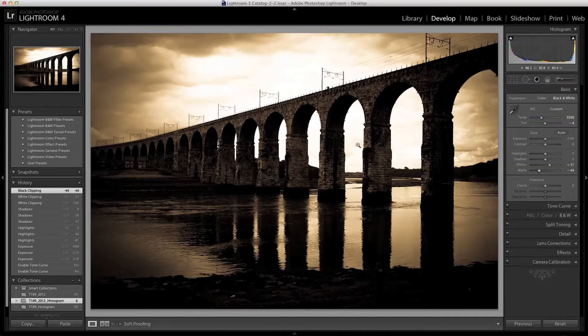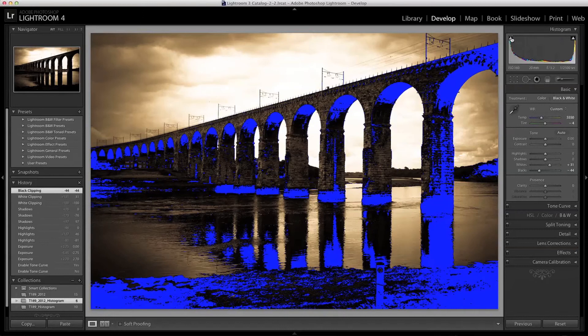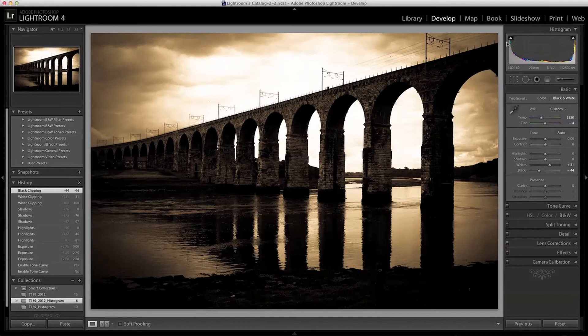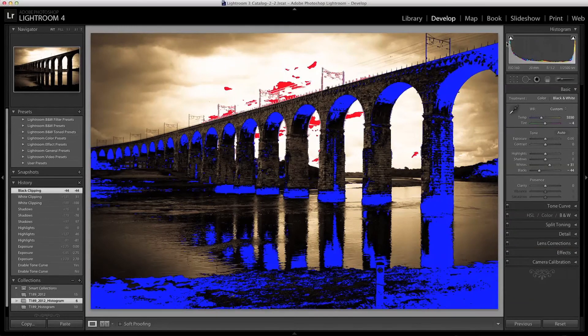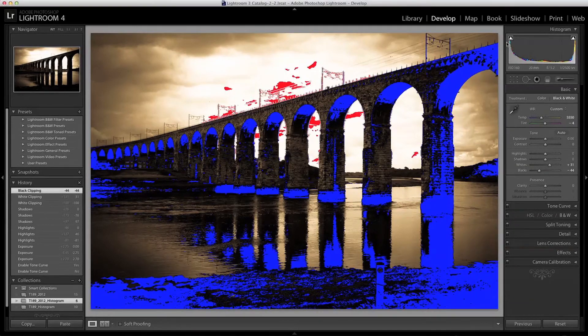These are located up here in the top corners of the histogram. I can click them to turn them on individually or I can press the J button on my keyboard which turns them on both together.